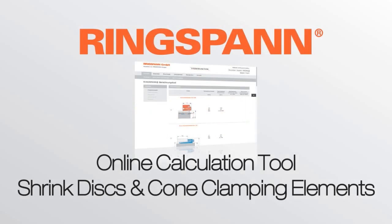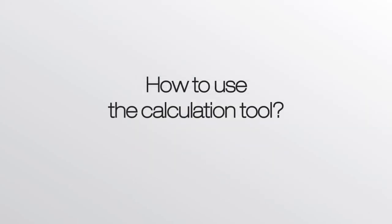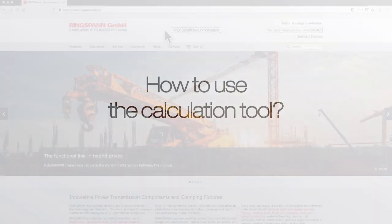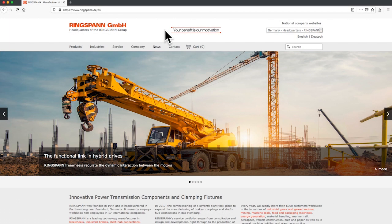Ringspan calculation tool for shrink discs and clamping elements. How to use the calculation tool? With this guide we will show you that the calculation tool is very easy to handle.